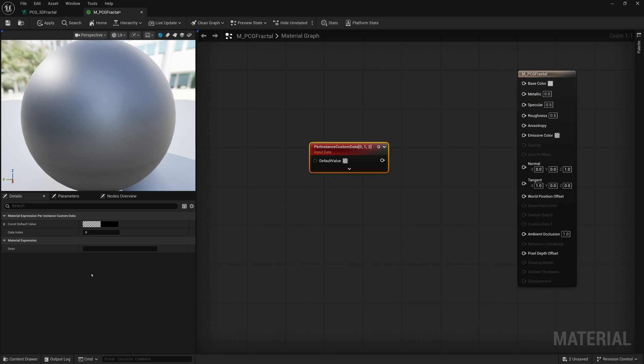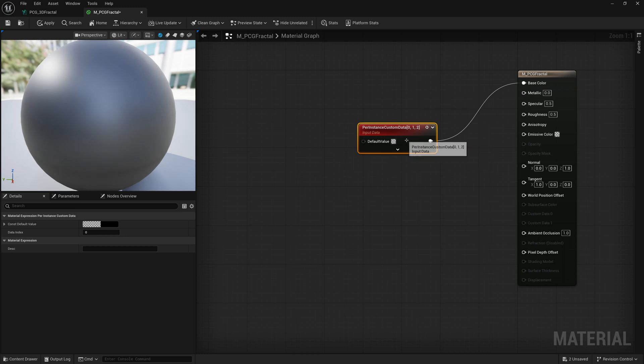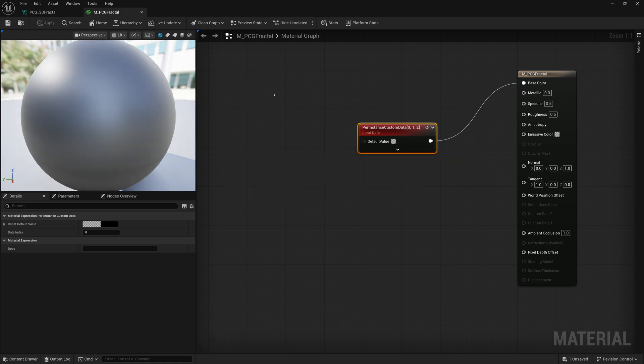And what I'm going to do is I'm going to retrieve the value we have. We have three sets here, zero, one, and two. We're just going to store things into set zero. So I'm going to take this and connect this to base color, and I'll set the color of the geometry. Now that's not all we have to do. We have to assign this material to our PCG spawned mesh.